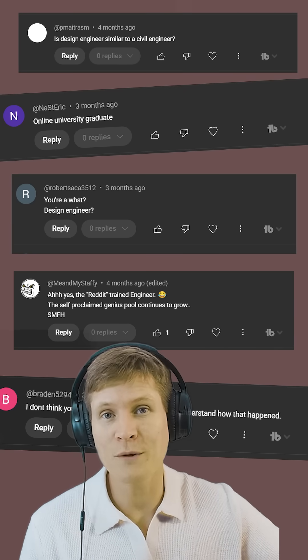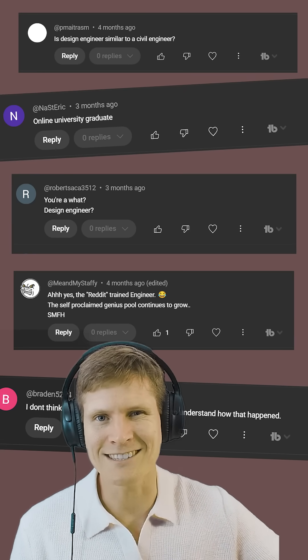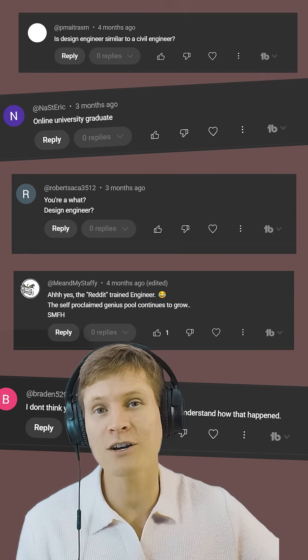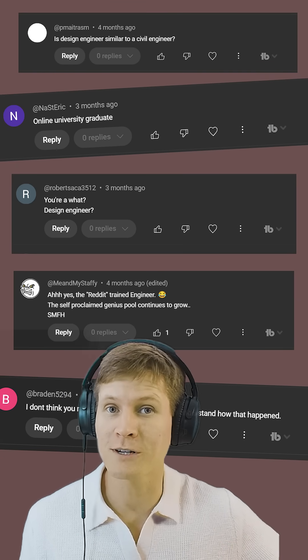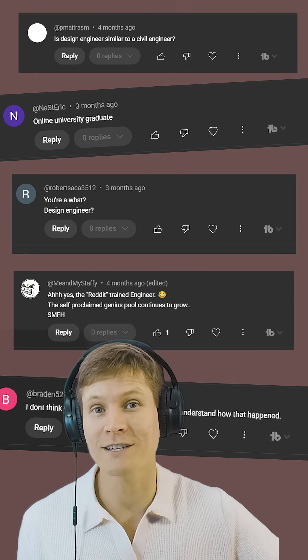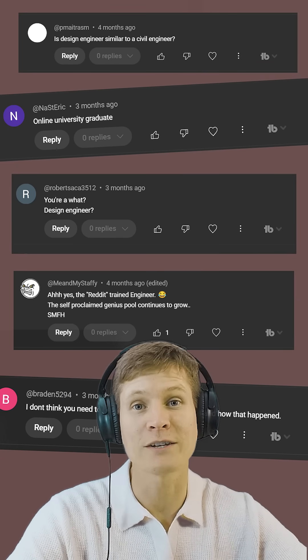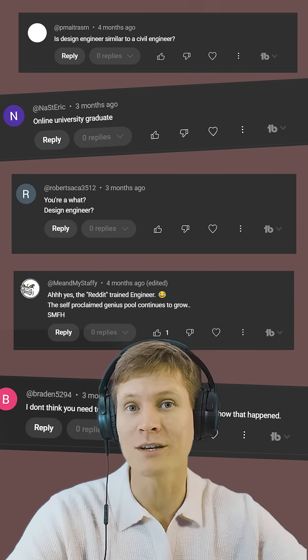I've seen a lot of comments from all of you out there saying things like, this guy isn't legit — he's not even calling himself a structural engineer while talking about structural engineering topics. Well, let me take a second and clear up why that was.